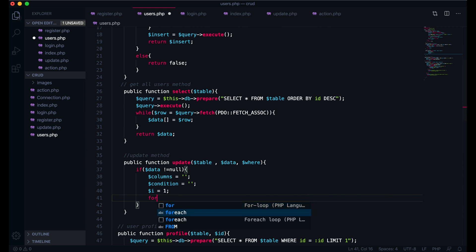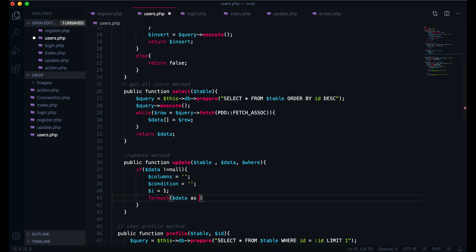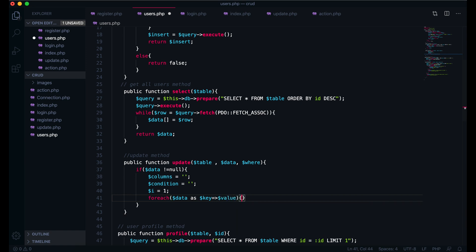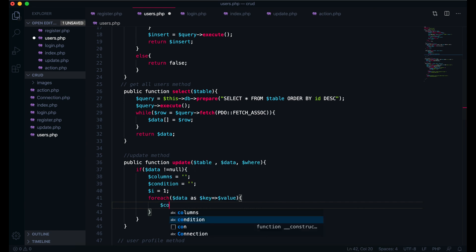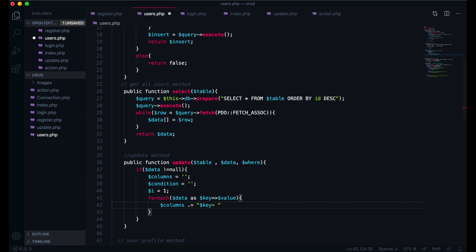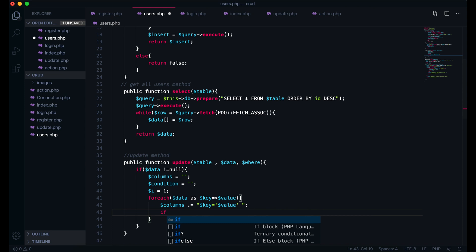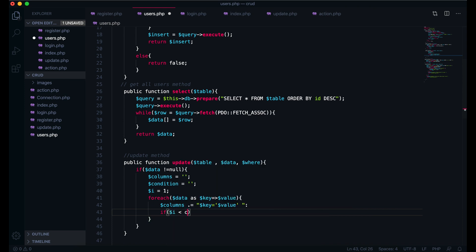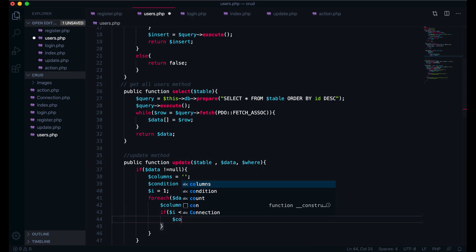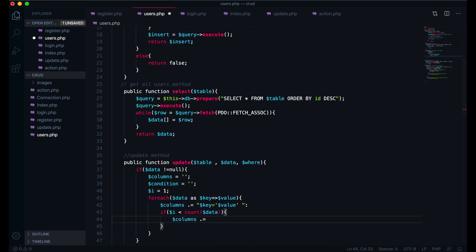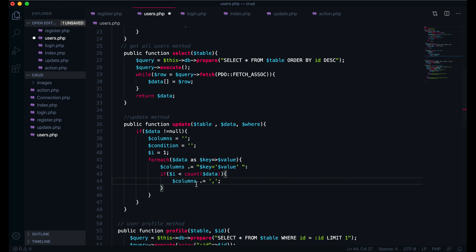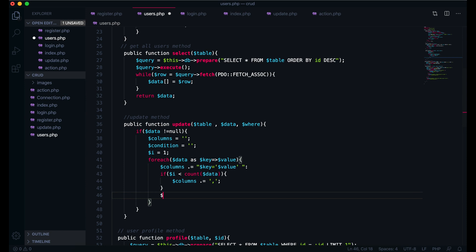Then here I will write a foreach loop over data as key, value. Inside the loop, column dot-equals key equals a placeholder value and we close it. Then if dollar i is less than the count of data, then this column will be assigned with a comma after each value. Then we will increment i by one.